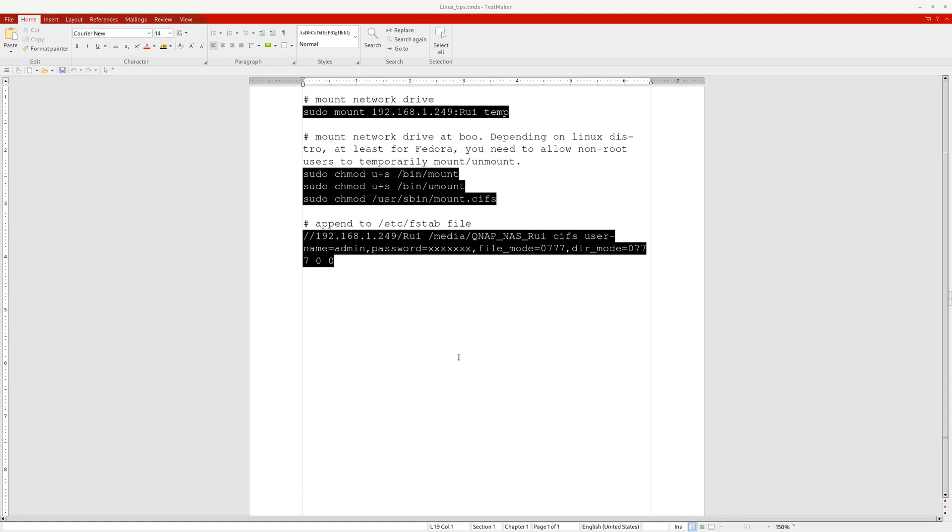You can actually log into your router's console and assign fixed IP addresses to your devices like this NAS server based on its MAC number, the MAC number of a network adapter. I have another video to show you how to assign fixed IP addresses to your devices on your home network. Here I have assigned IP address 192.168.1.249 as my IP address to this NAS computer.